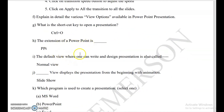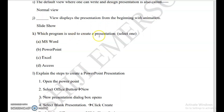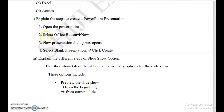The extension of PowerPoint is PPT — very important. The default view where one can write and design a presentation is normal view. Slide show view displays the presentation from the beginning with animation. Which program is used to create a presentation? PowerPoint. Steps to create a PowerPoint presentation: open PowerPoint, click the Office button, click New, the new presentation dialog box appears, click Blank Presentation, then click Create.